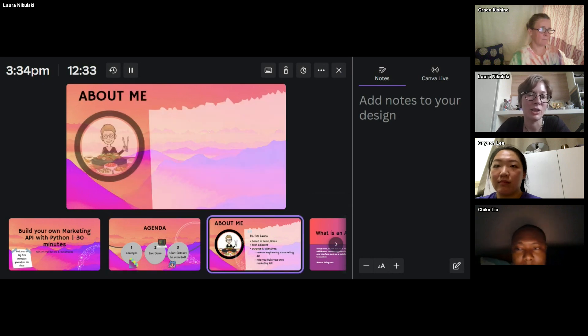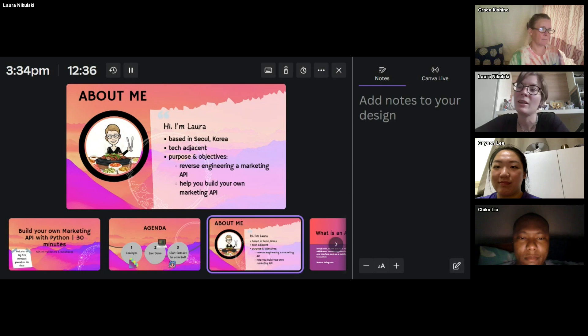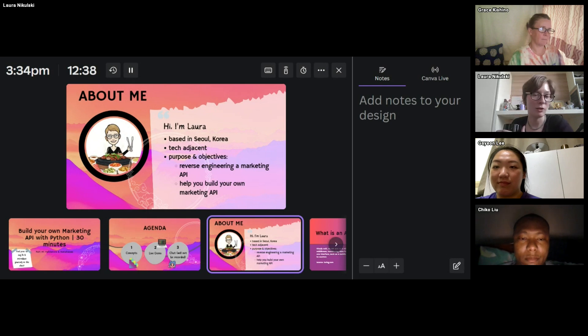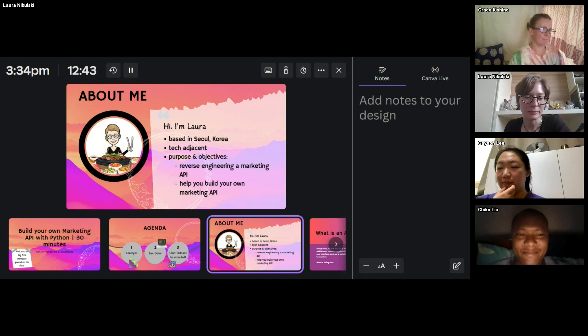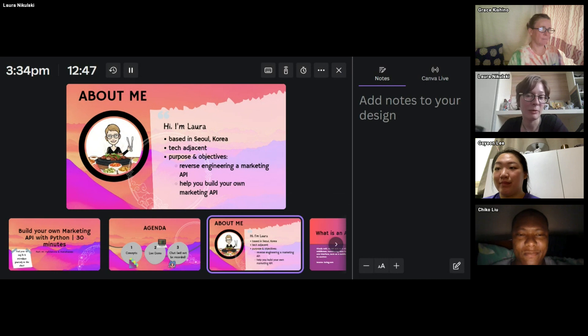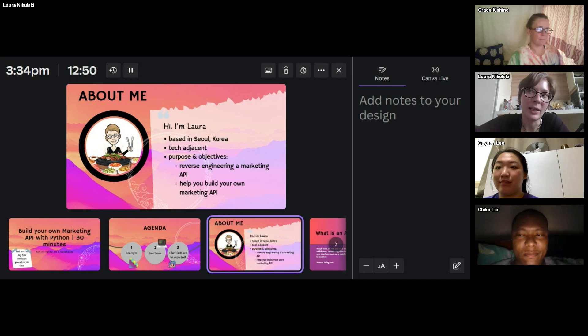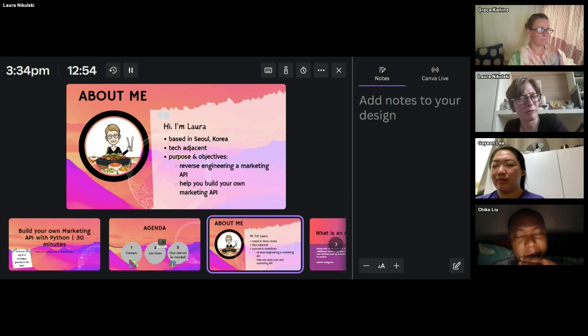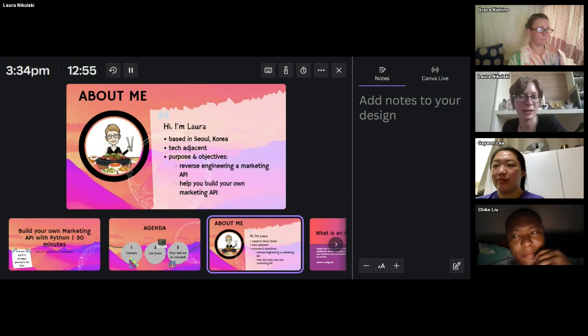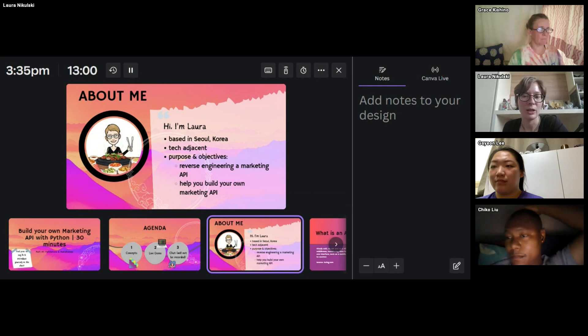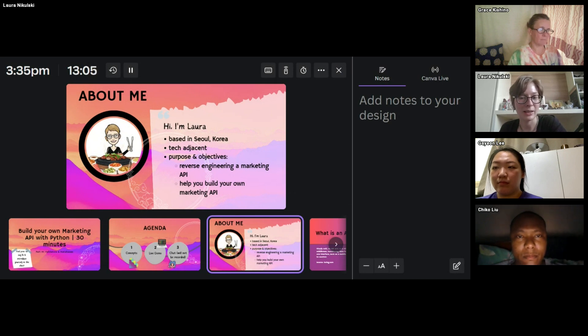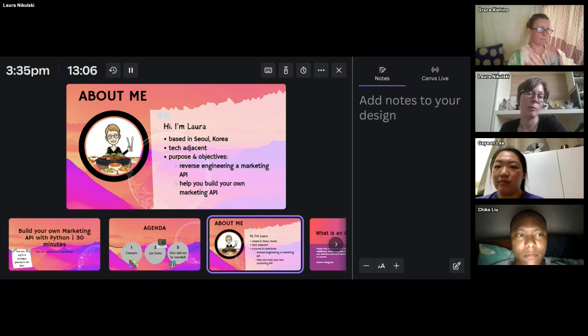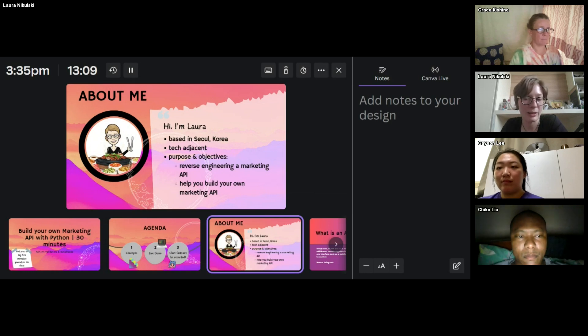And just to introduce myself briefly, that's an accurate picture of me last night. So my name is Laura, and I'm based in Seoul in Korea. I would consider myself more of a tech adjacent person. I'm a beginner myself. I currently work in marketing for a webtoon company, which is kind of like Netflix for online comics. And what I hope to achieve with this series is to reverse engineer what I use on the daily, which is marketing APIs, and hopefully help you build your own marketing API.